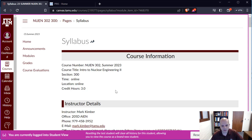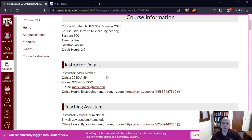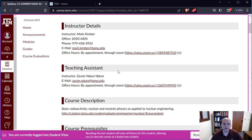This is a three-credit class. If you need to reach me, the easiest way is via email. Any appointments throughout the semester are going to be through Zoom. There is a teaching assistant for the course — his name is Xavier Dumdum, a very capable and smart student. His office hours are also going to be via Zoom.